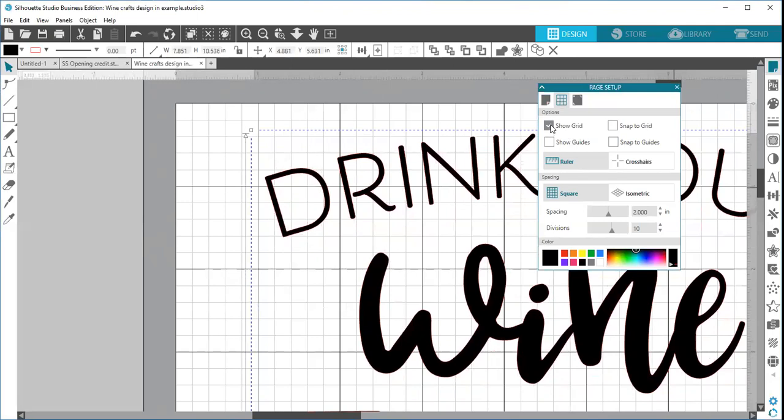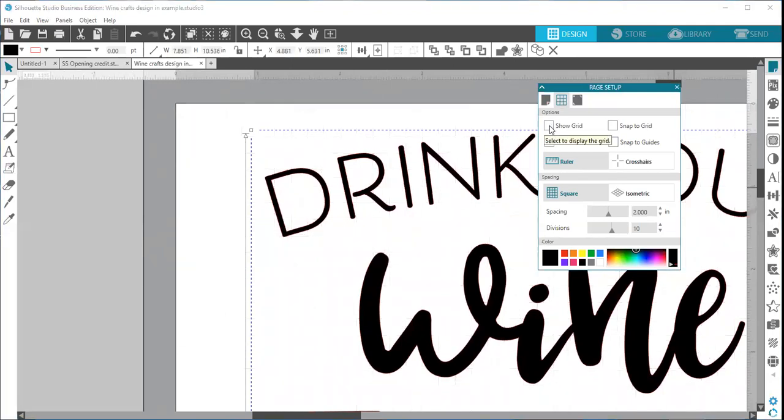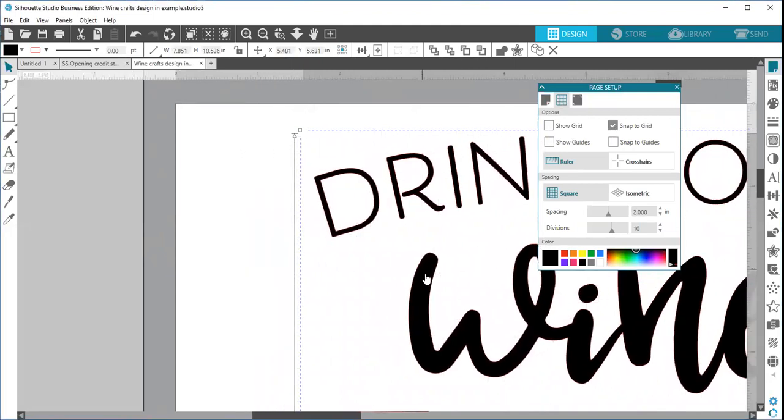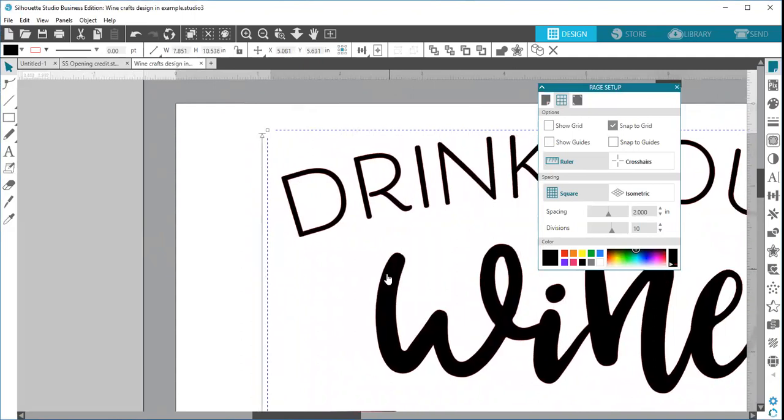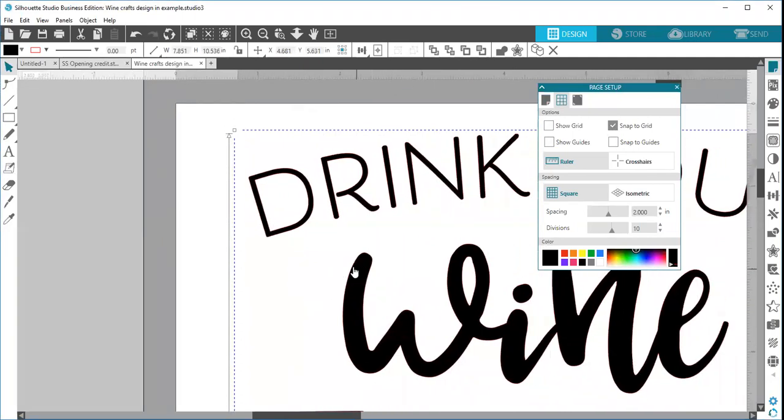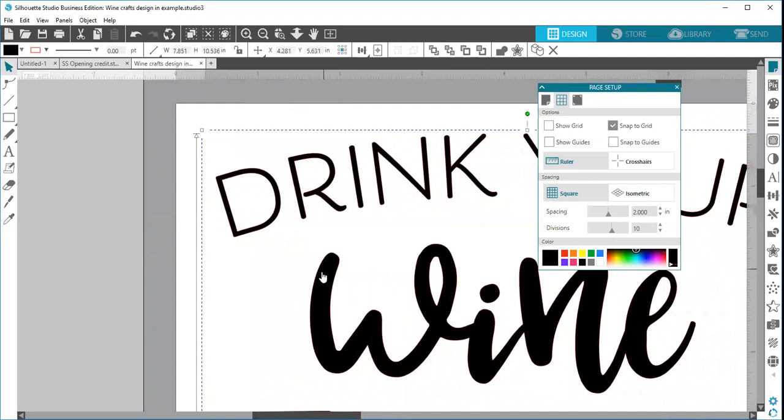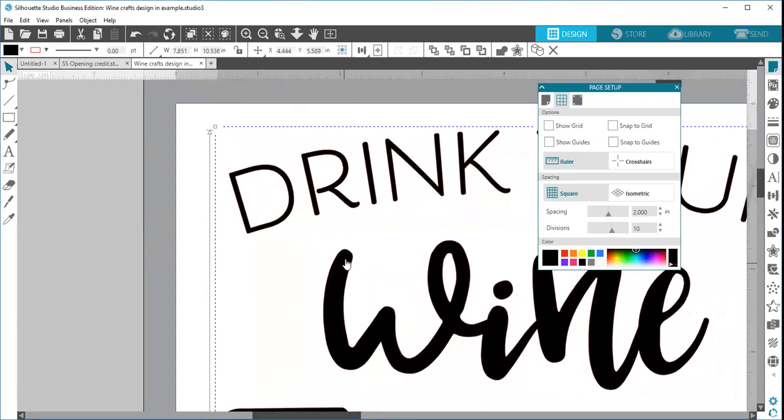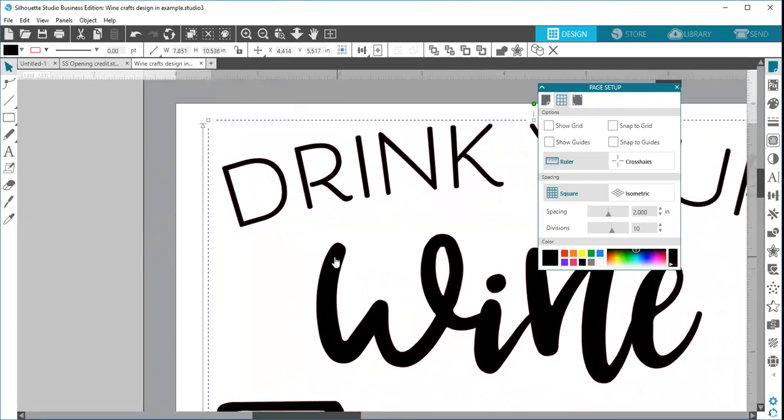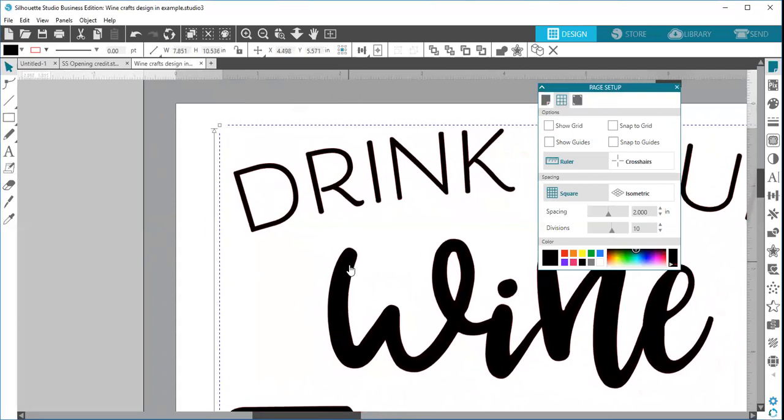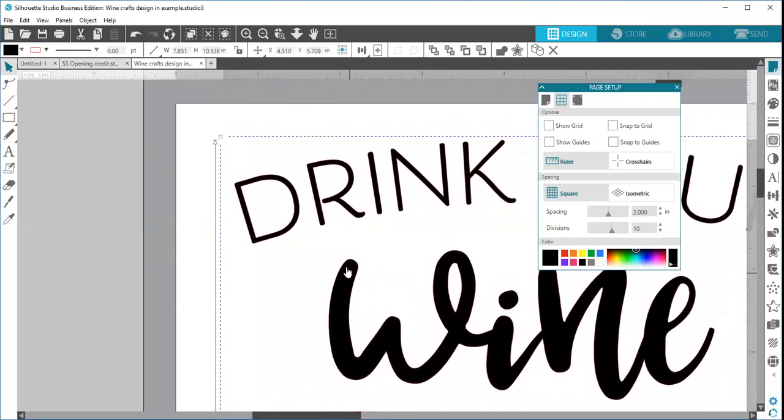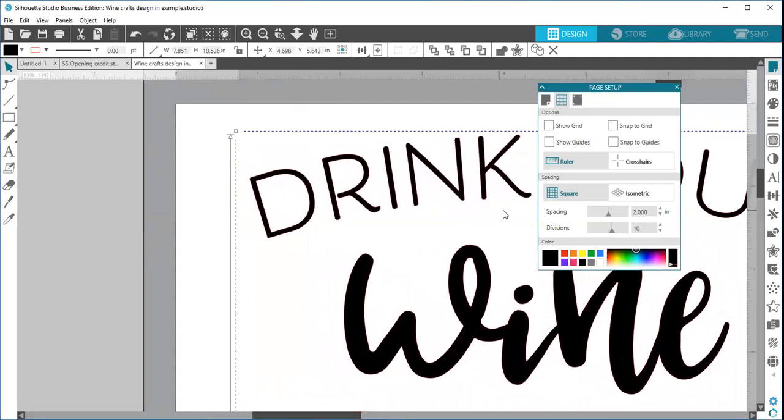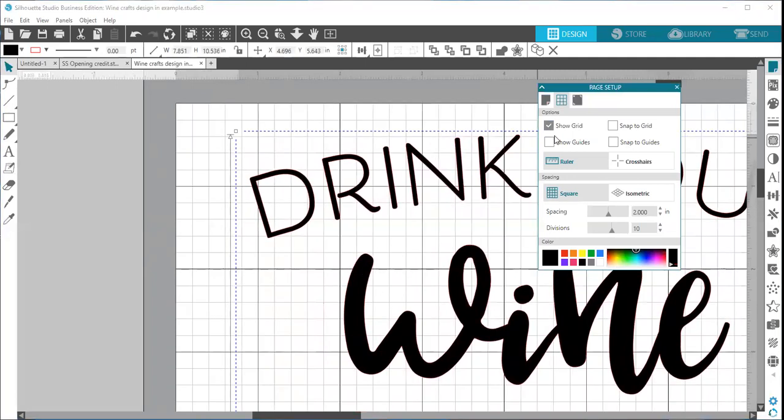So if I turn my grid off here just to show you visually, you can't see my grid, but if I check snap to grid, it's still going to jump across my mat. It's still using those grid lines to jump across my mat. And then if I uncheck snap to grid, you can see that I can move it easier and I can move it in smaller increments. So that is what your show grid and your snap to grid mean.